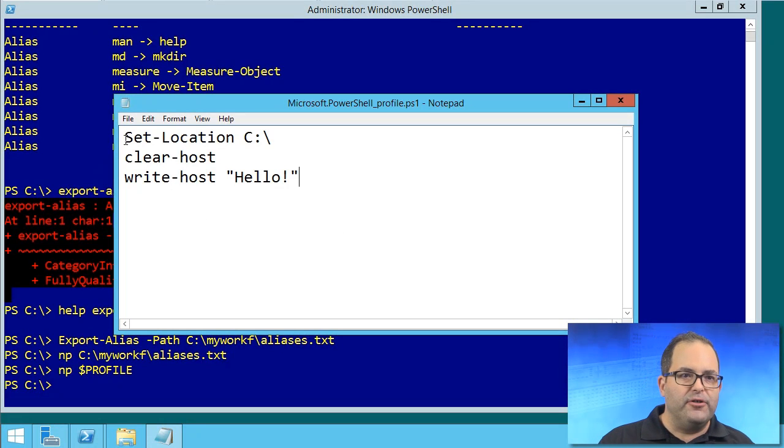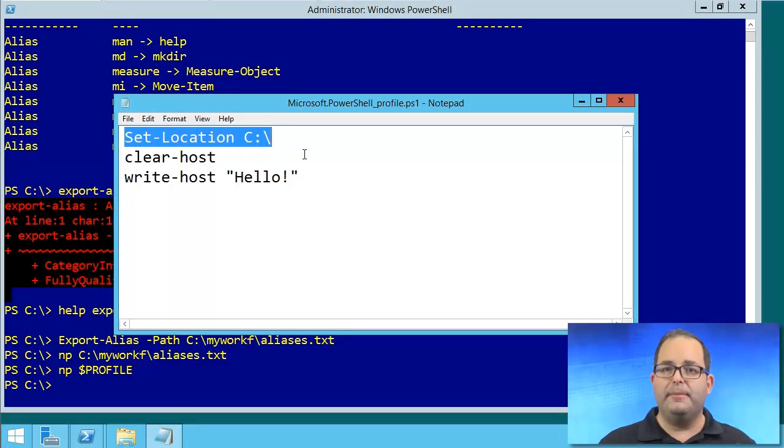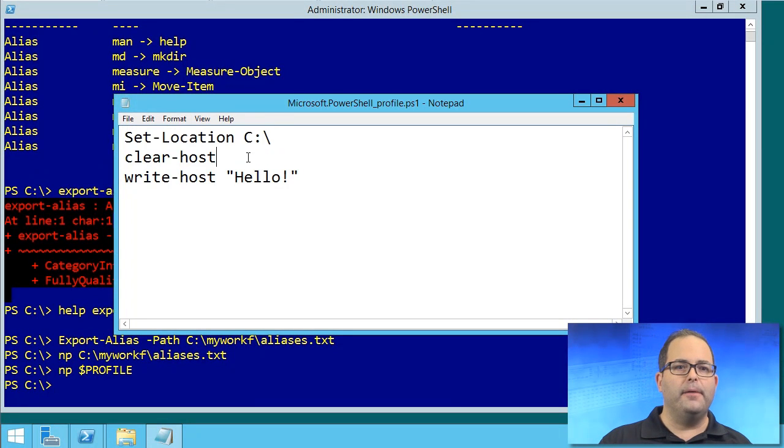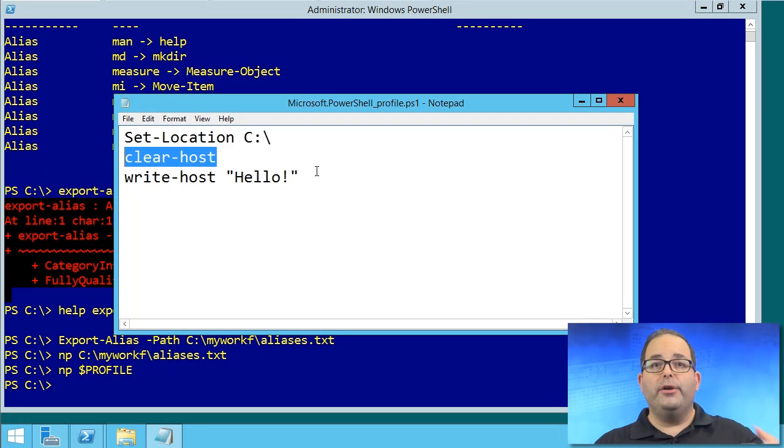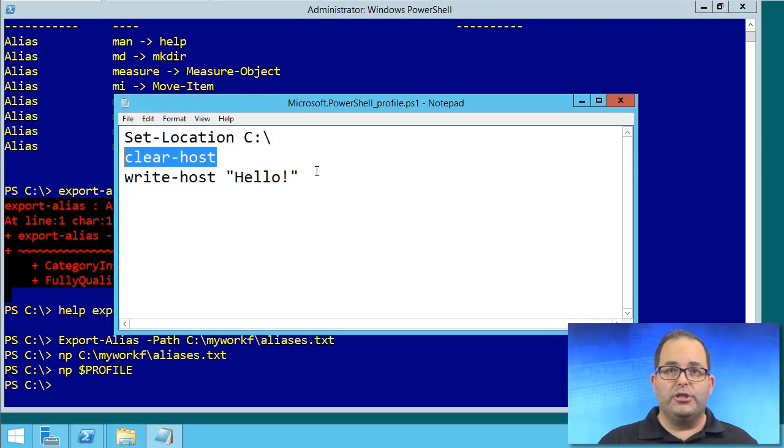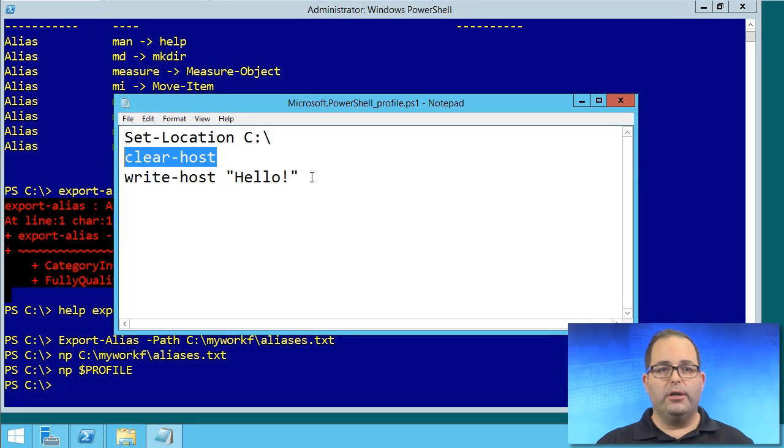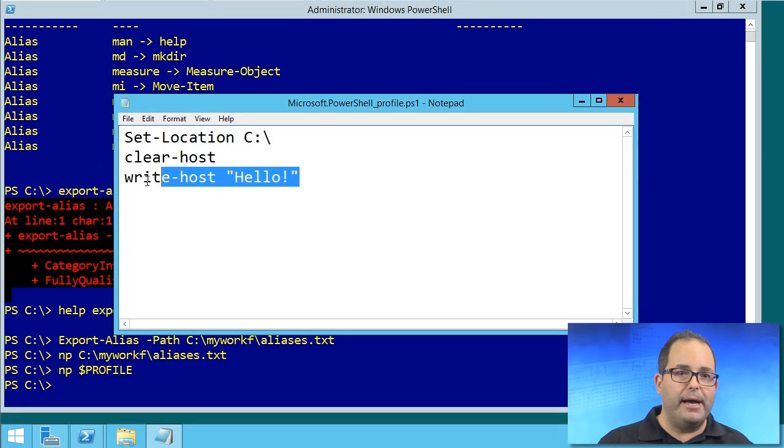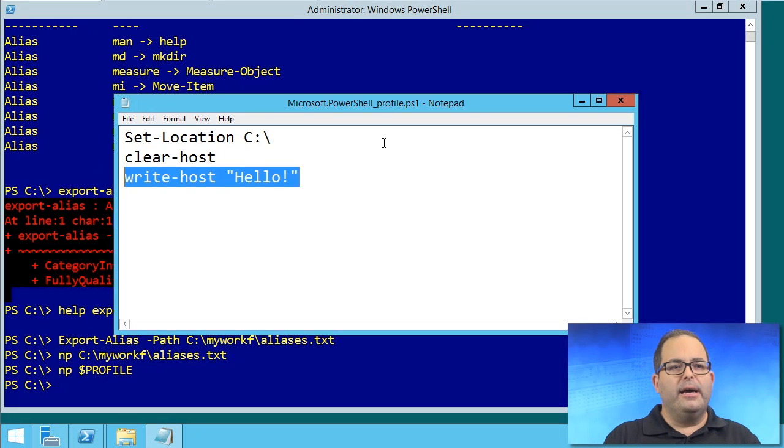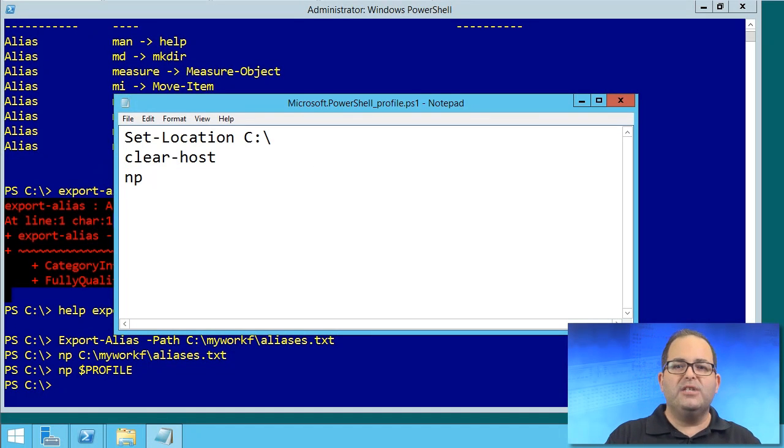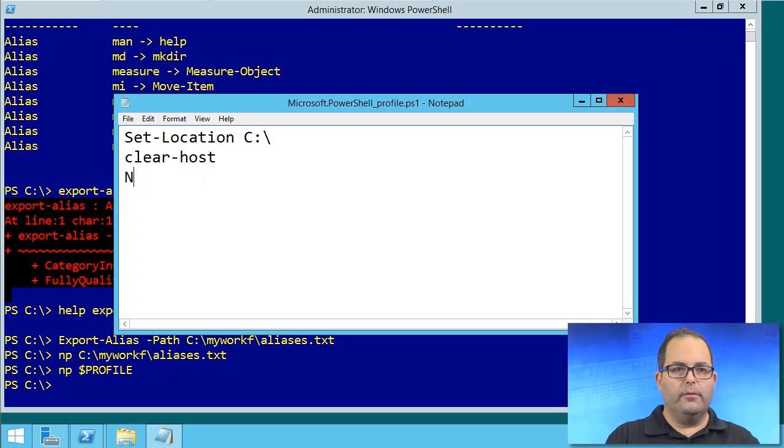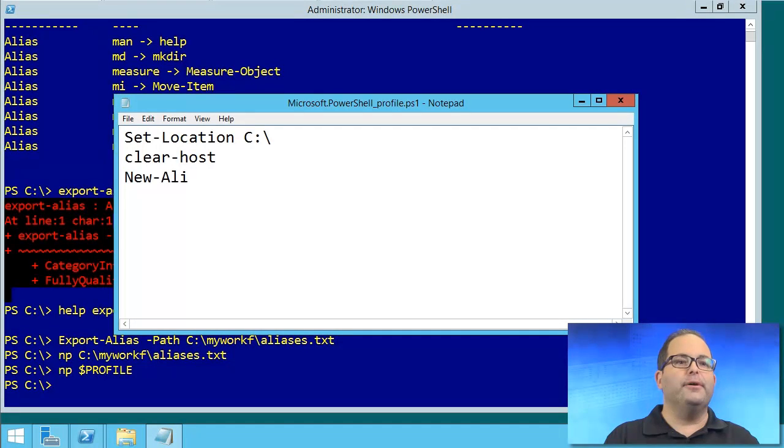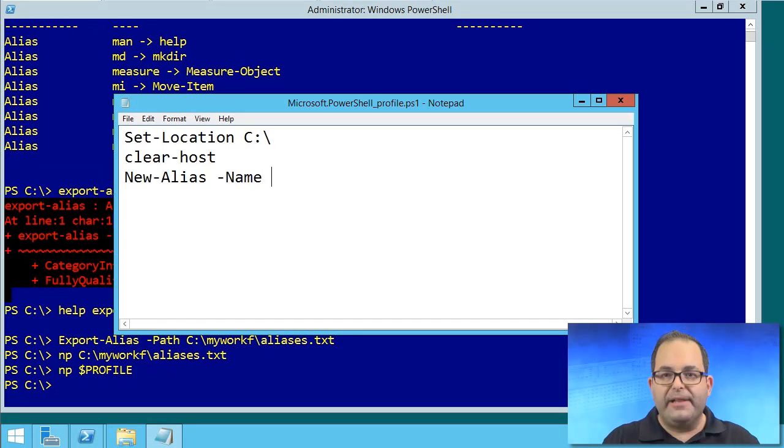But the profile script is where you want to create your shortcut. So mine is, first of all, setting the location to the root of drive C because that's where I prefer to start. It's then clearing the screen. And then you've probably noticed throughout this training when I open a console window, it says hello. I'm actually going to nuke that. And instead, let's finally create a persistent alias here.